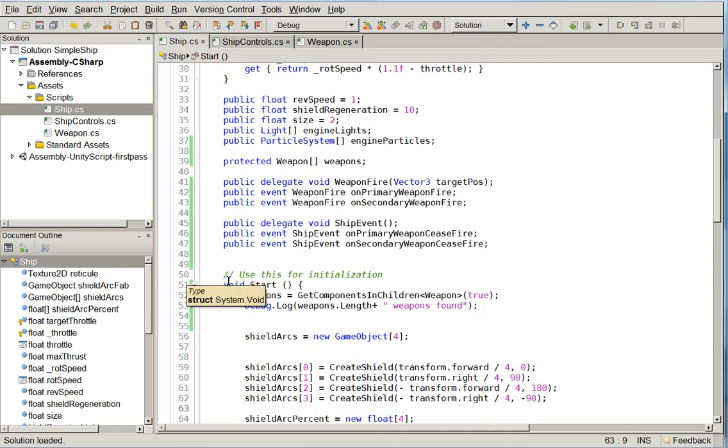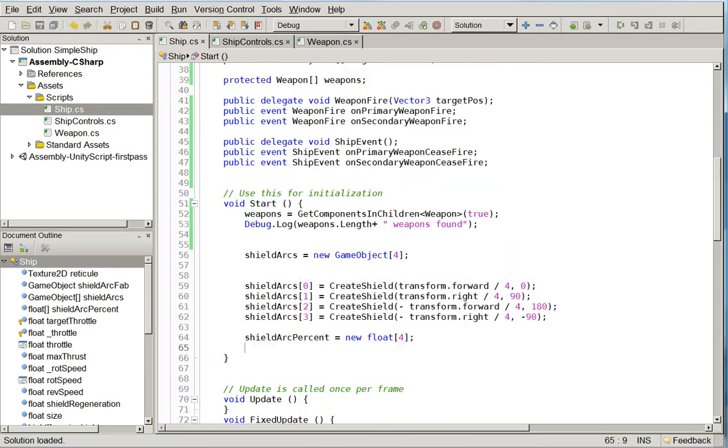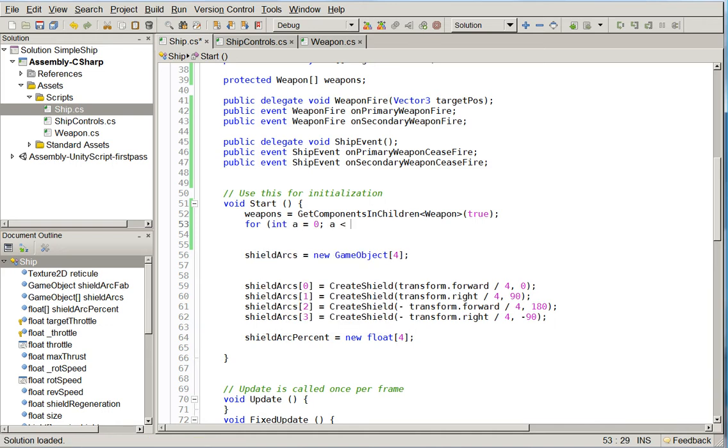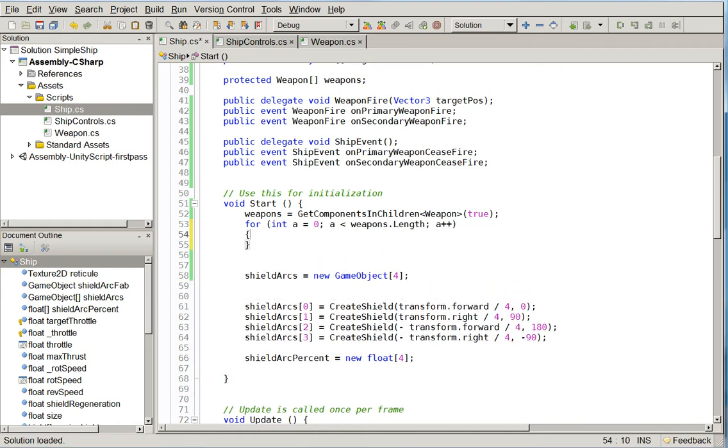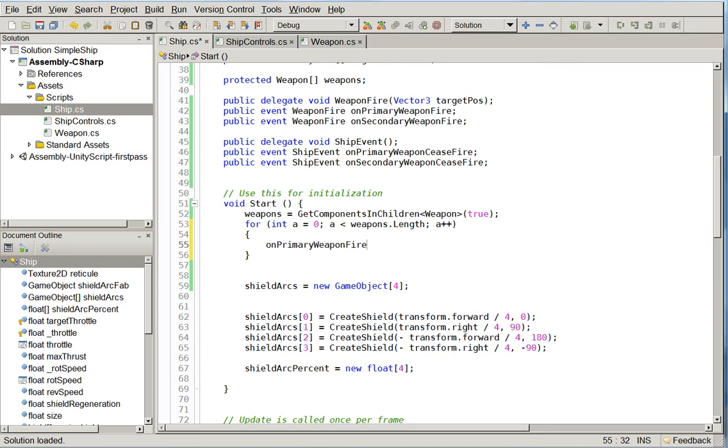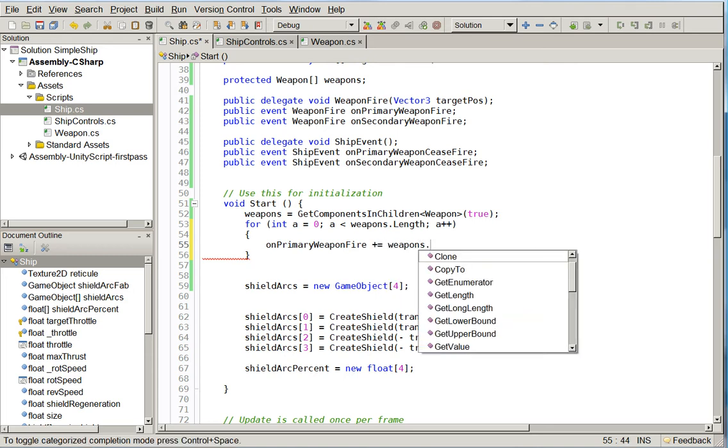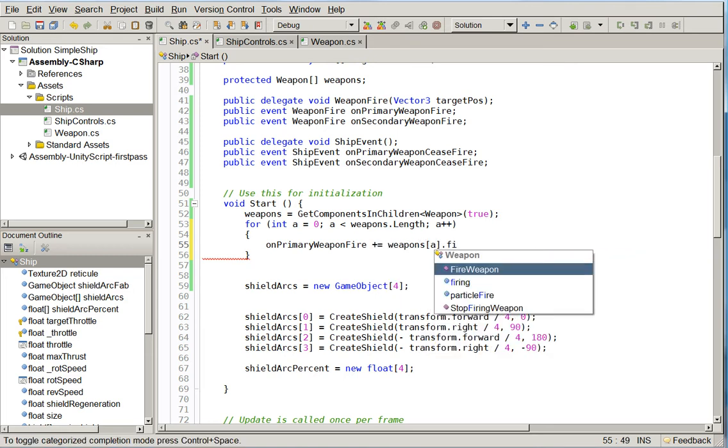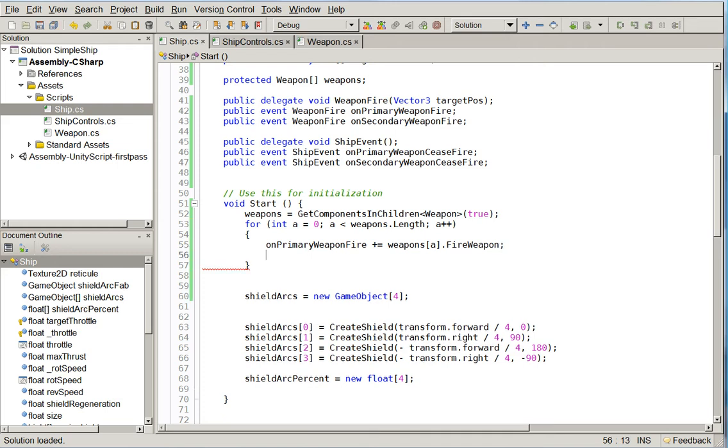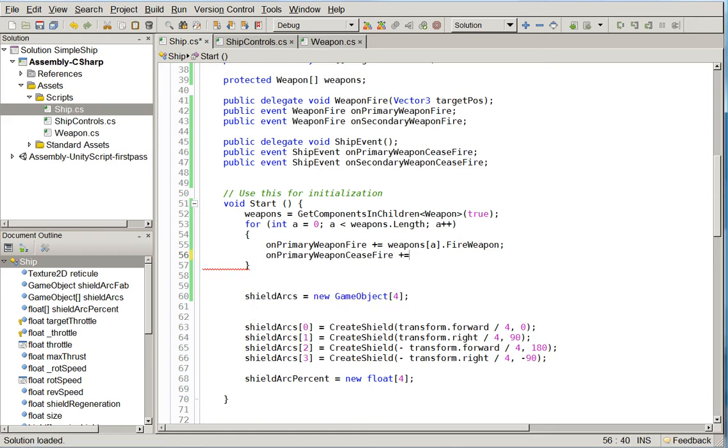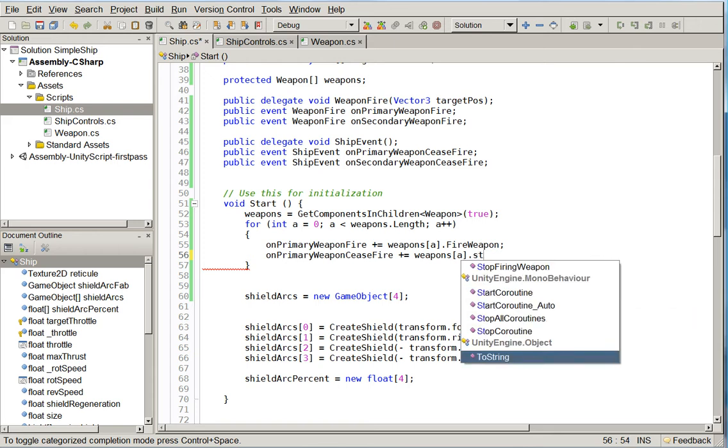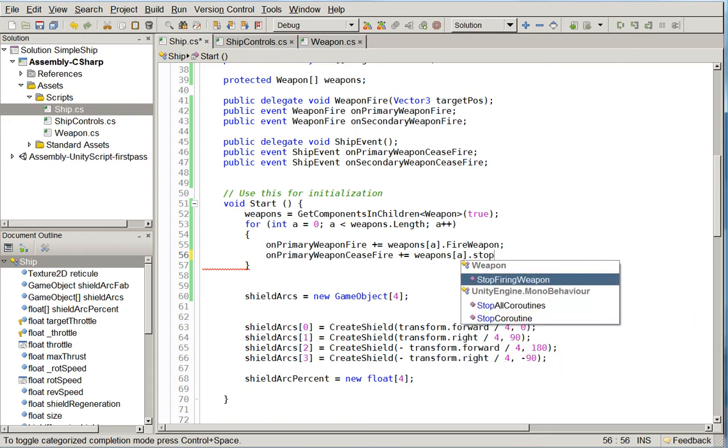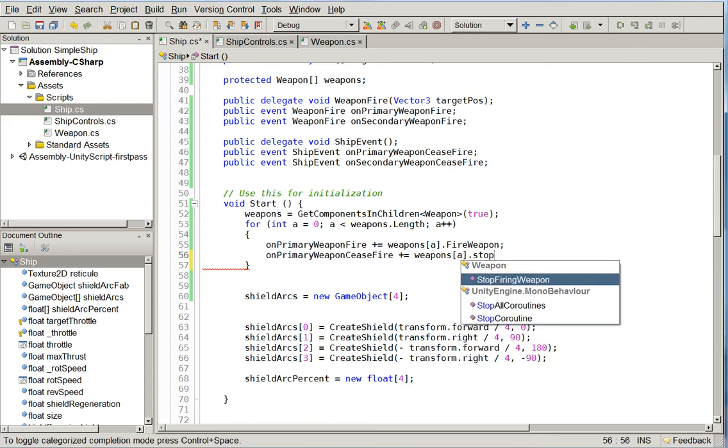Here when we detect the weapons, we're going to say for int a equals zero, a is less than weapons dot length, a plus plus, and we're going to sign those weapons up for our events. So we're just going to say on primary weapon fire plus equals weapons a dot fire weapon. And so now what we've done is we've signed the weapon up so that if we fire our primary weapon fire, it will fire. And we'll do the same for the ceasefire.